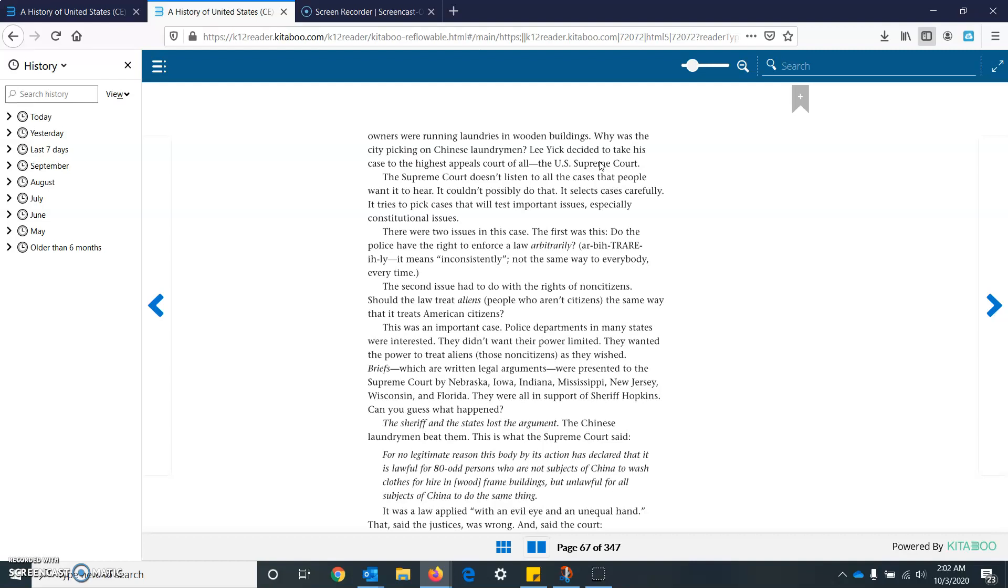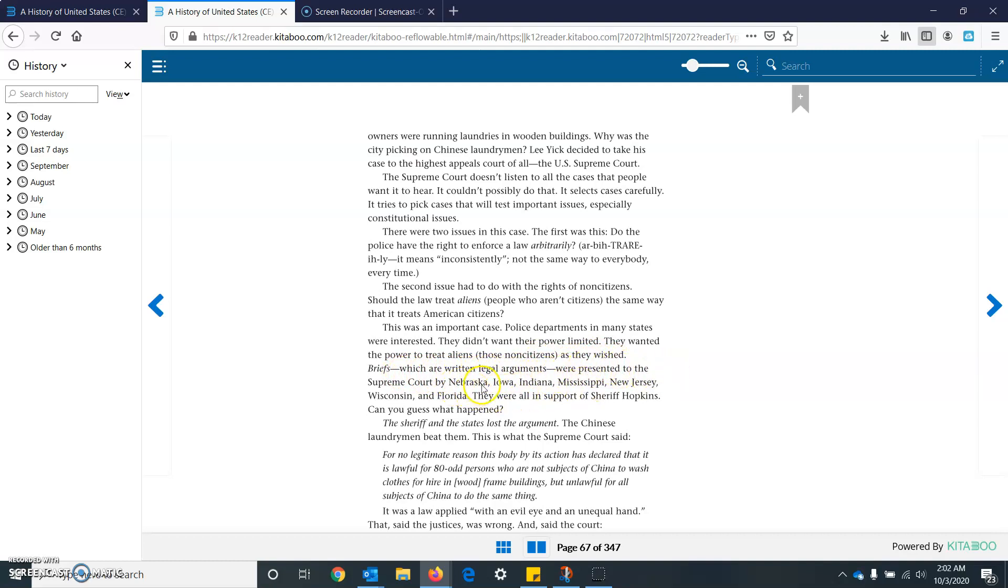The second issue has to deal with the rights of non-citizens. Should the law treat aliens, people who aren't citizens, the same way it treats American citizens. This was an important case. Police departments in many states were interested. They didn't want their power limited. They wanted the power to treat aliens, those non-citizens, as they wished. Briefs, which were written legal arguments, were presented to the Supreme Court by Nebraska, Iowa, Indiana, Mississippi, New Jersey, Wisconsin, and Florida. They were all in support of Sheriff Hopkins. Can you guess what happened? The sheriff and the states lost the argument. The Chinese laundry men beat them.